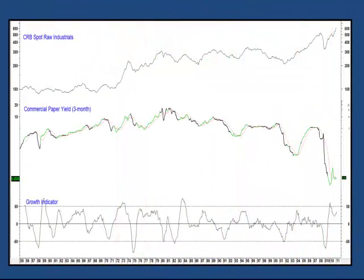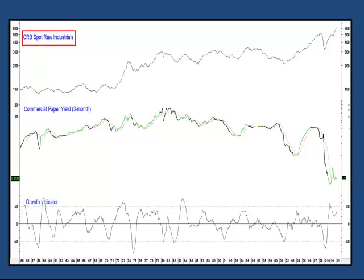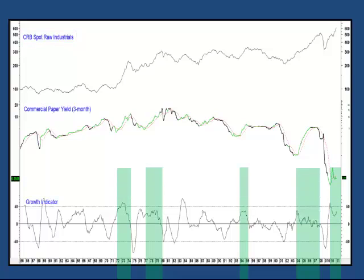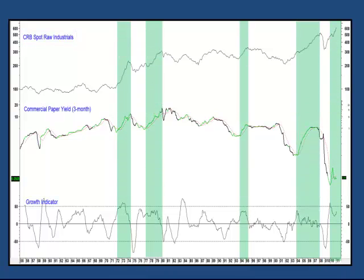Well, yes, we can, because if I expand the chart to include the CRB Spot Raw Industrial Commodity Index, you can see that all of these instances of excessive stimulation were followed by significantly higher commodity prices, as flagged by that green shading.